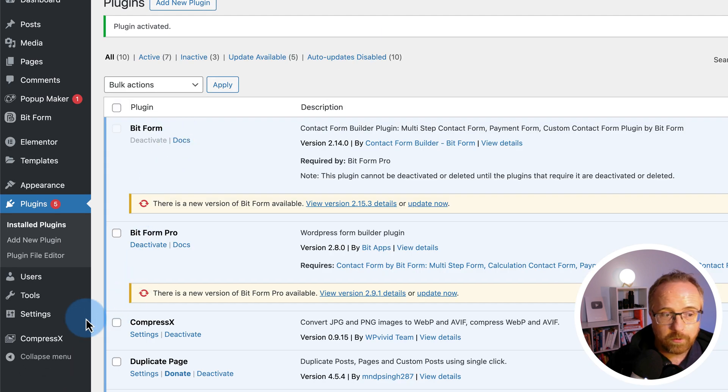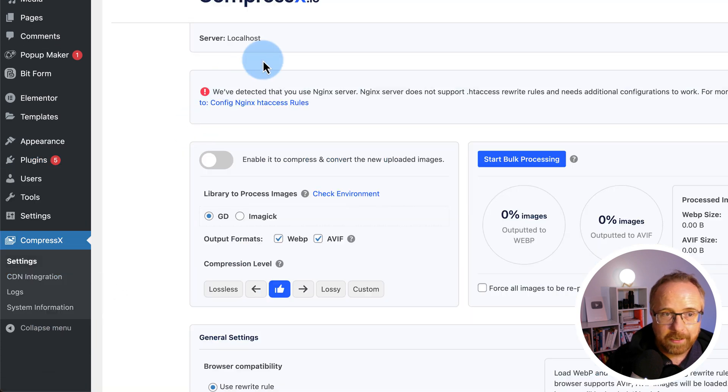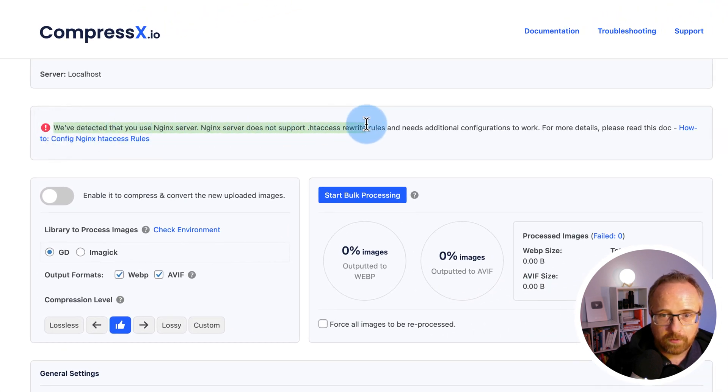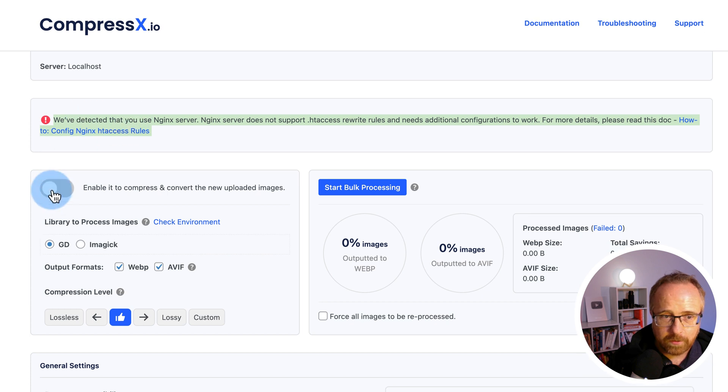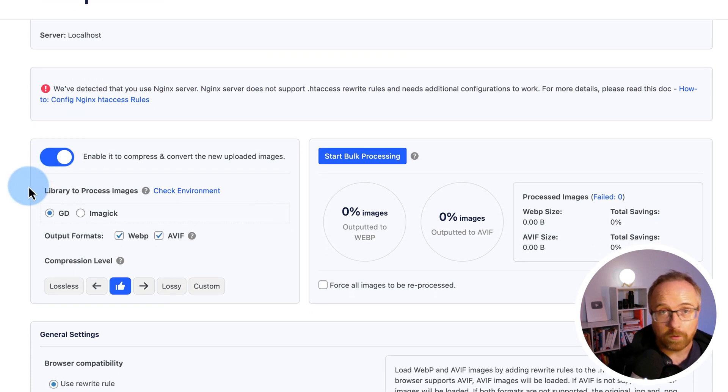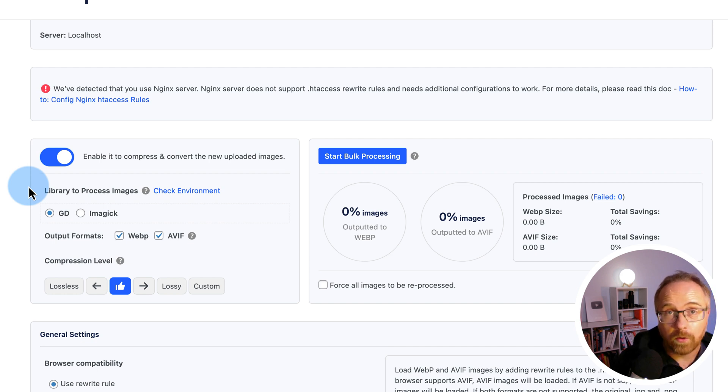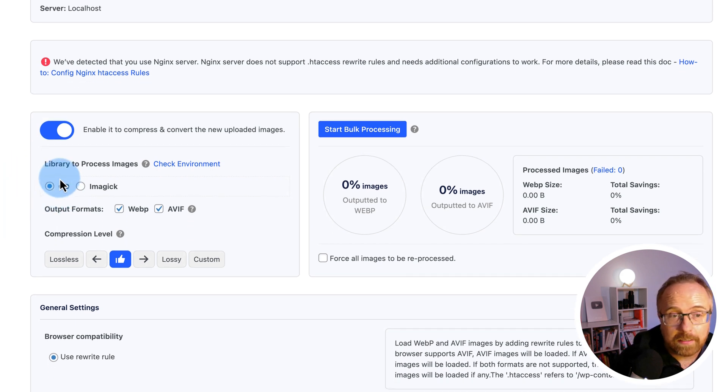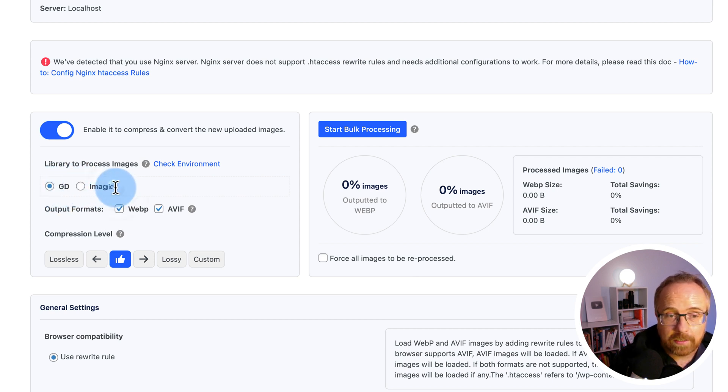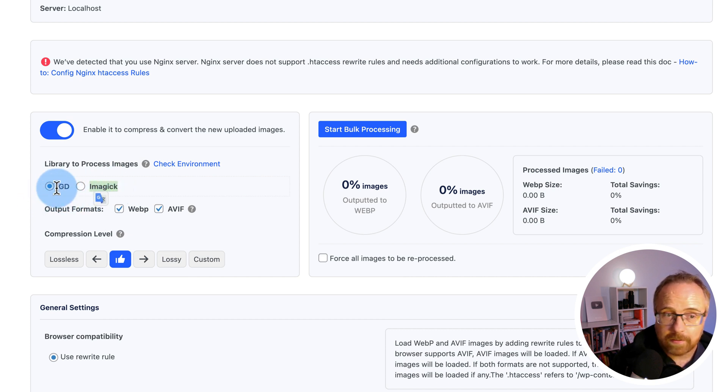Now we have a new menu item on the left here called CompressX. Hover over that and go to settings. Here we have a warning because we're on an Nginx server. I think it should still work. We'll see. Turn this tab on here so that when you upload new images, it'll automatically convert them all to WebP or AVIF. And if you're uploading as a WebP or AVIF, it'll compress them for you using these image libraries for processing, either GD or ImageMagick. ImageMagick I actually have installed on my computer as a command line image manipulation tool. GD I've never used, but it's the default one, so I'll stick with that.